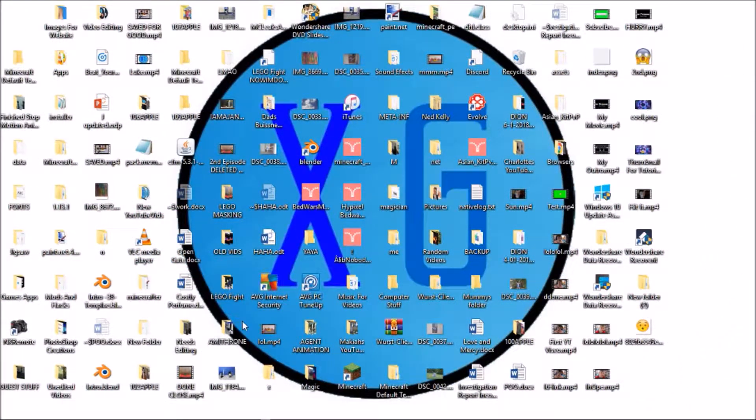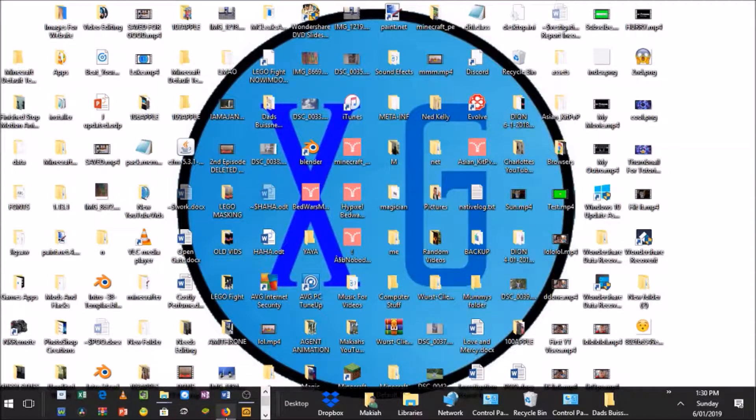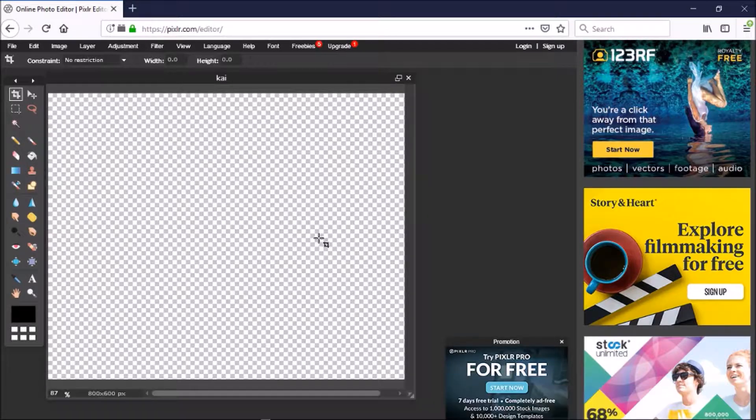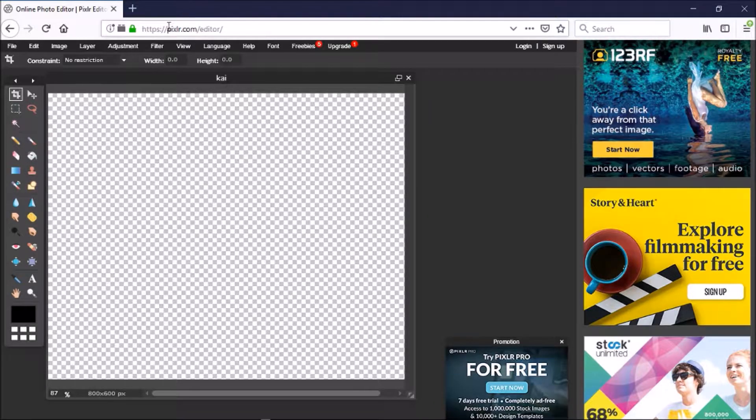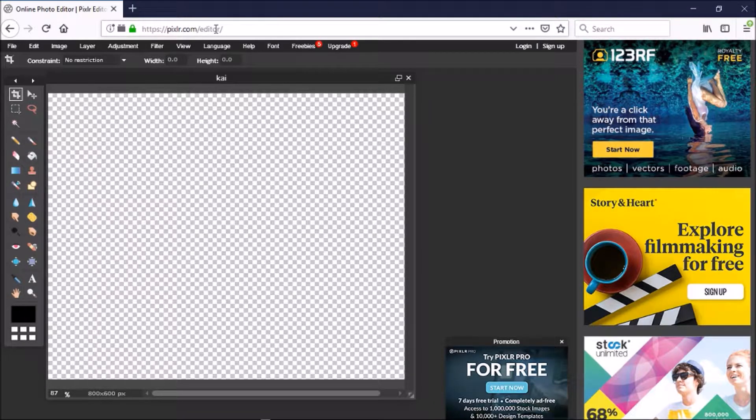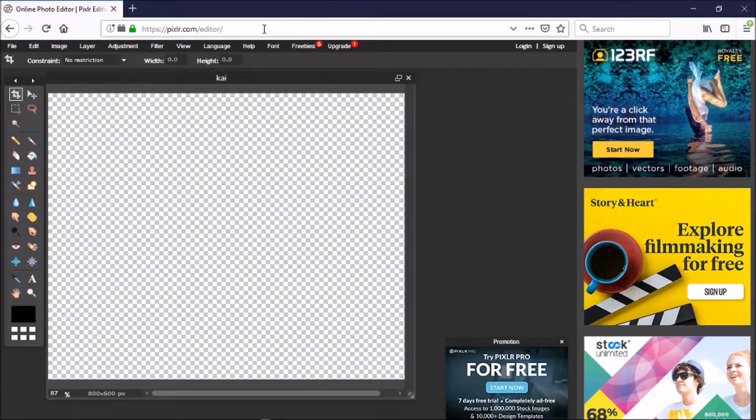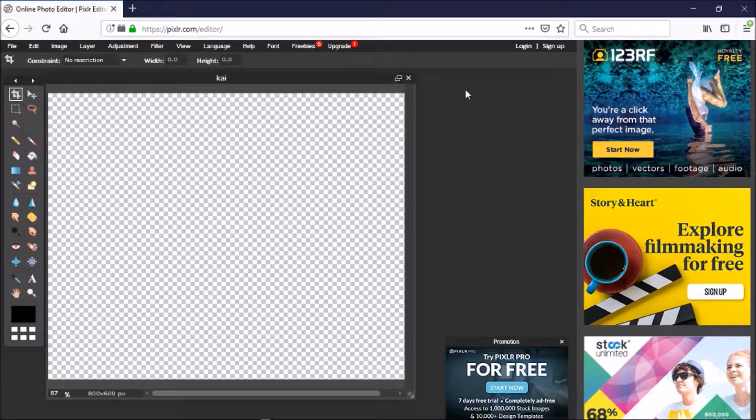Let's get in. The first thing you want to do is open up your Pixlr Editor. I already have mine open, but if you don't know or you forget the web address for Pixlr, it will be in the description.